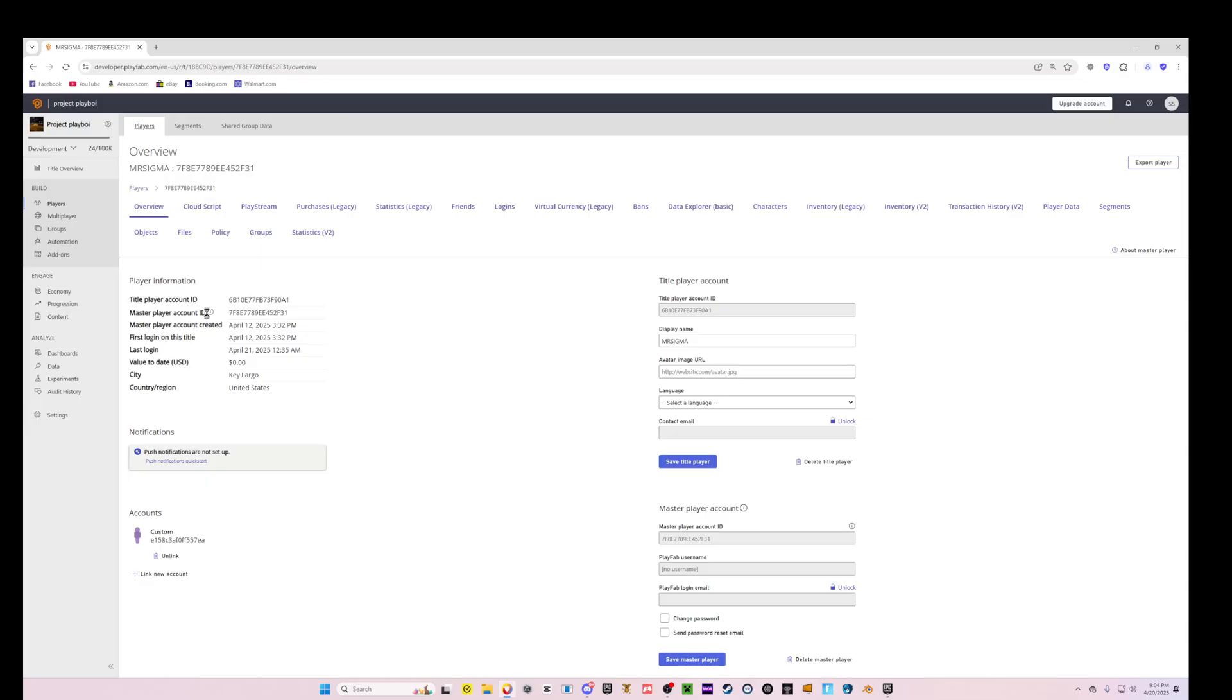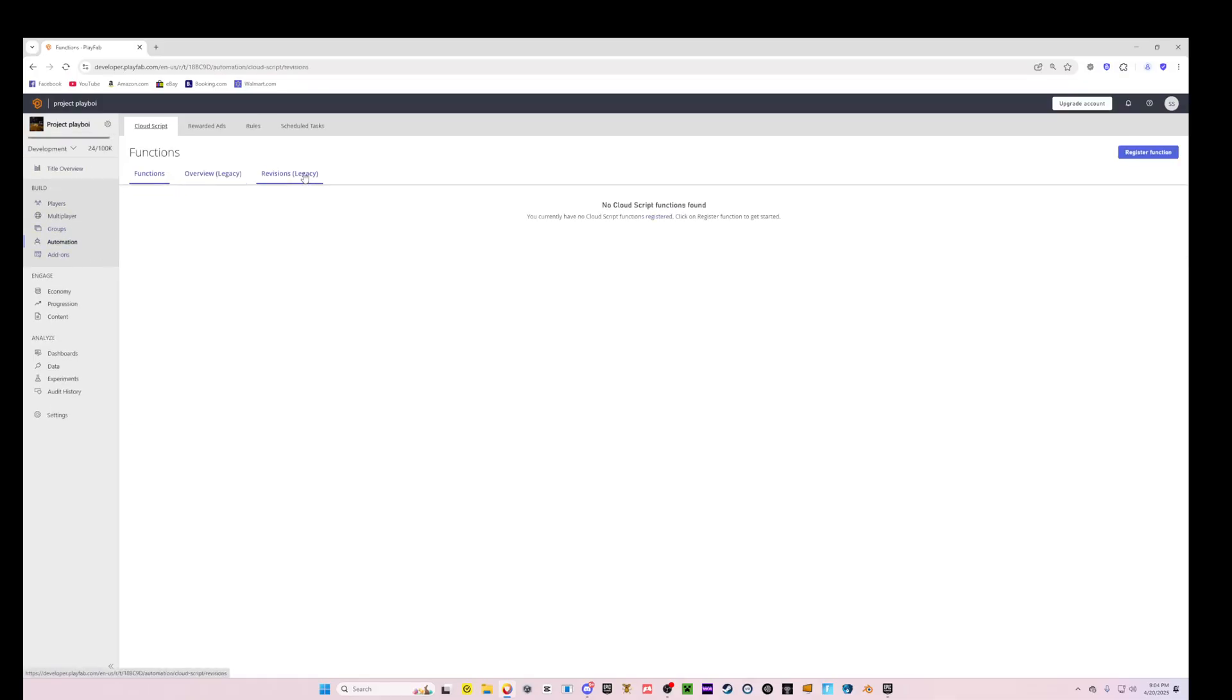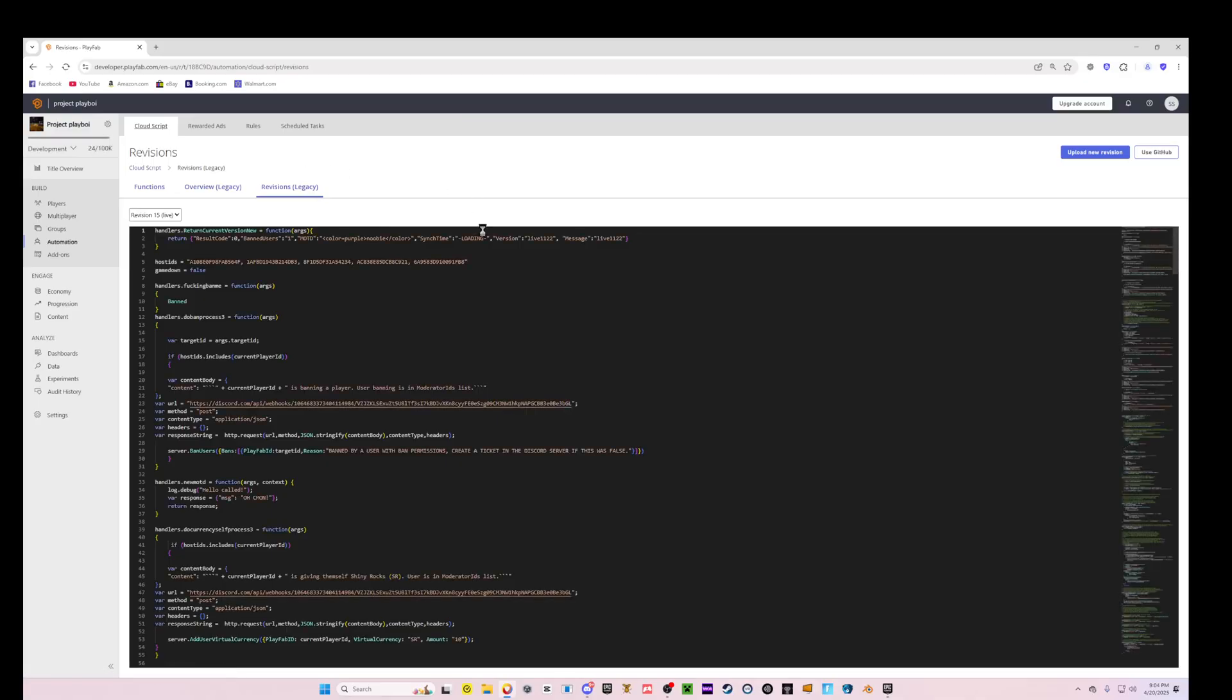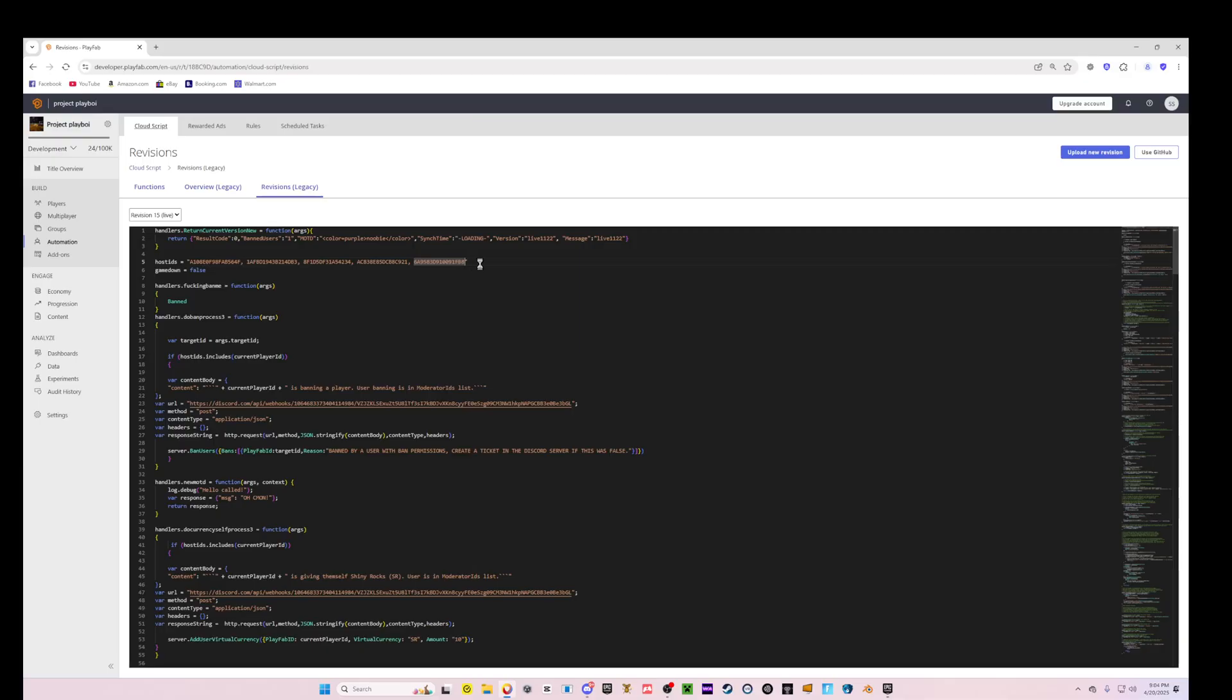And then come back to Automation, Revisions, Legacy, Legacy, Legacy, and then click between the... it'll just click between these two things.